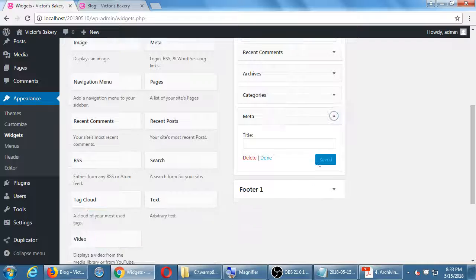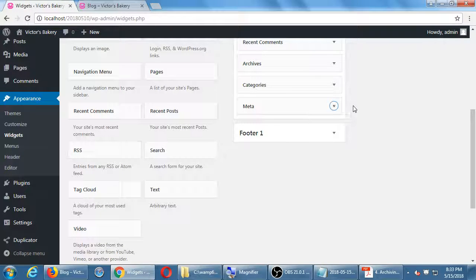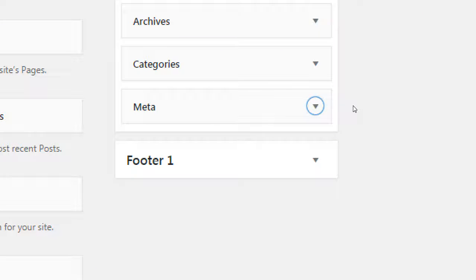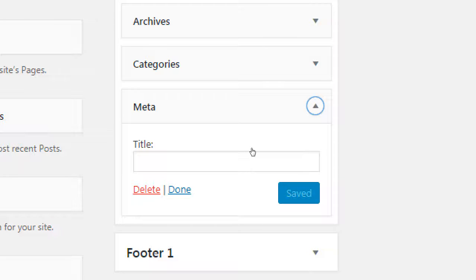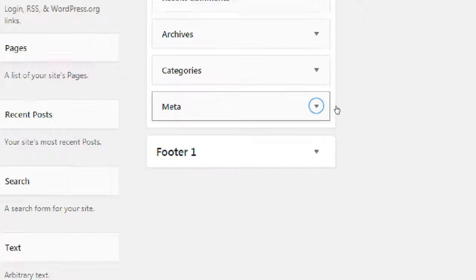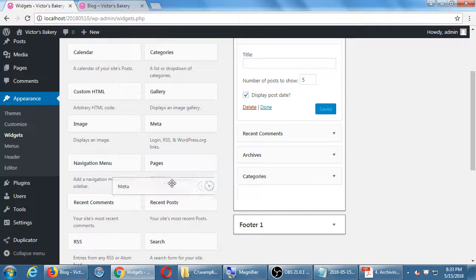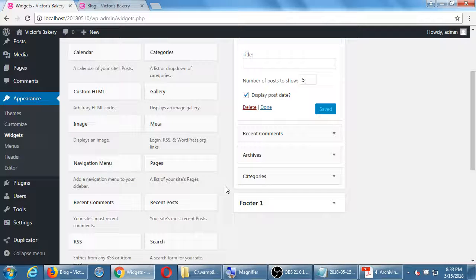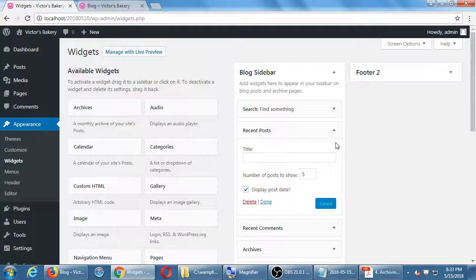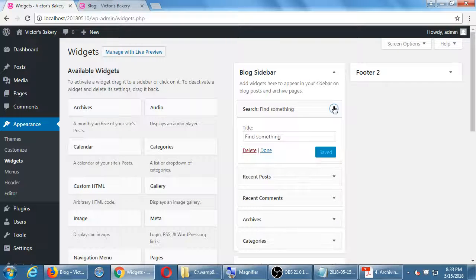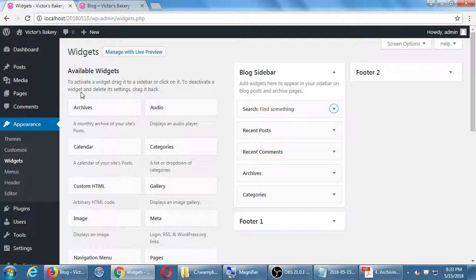If you don't want a widget, there are a couple of ways to remove it. If you open the widget, you'll see a Delete button right there. Another way is to drag it outside of the sidebar — drag it away and it's gone. On the left side you'll see 'Available Widgets,' which can be opened and closed by clicking on the name.